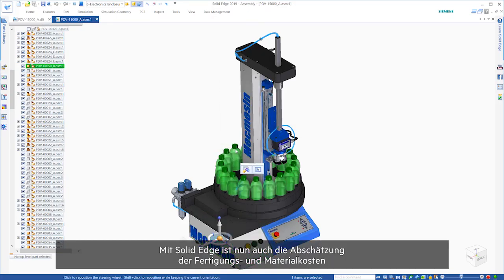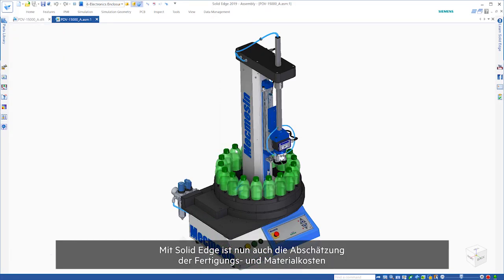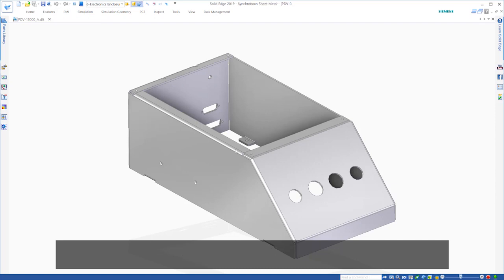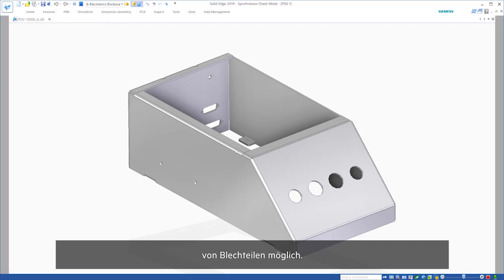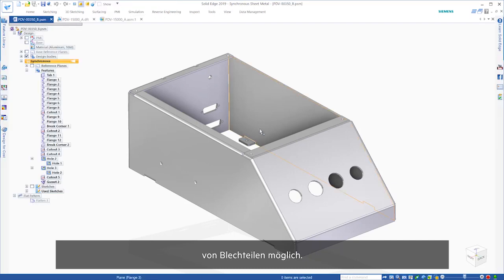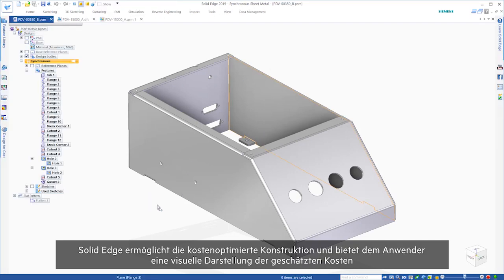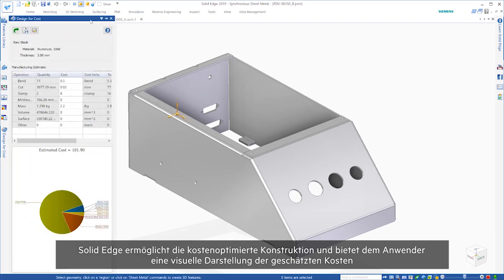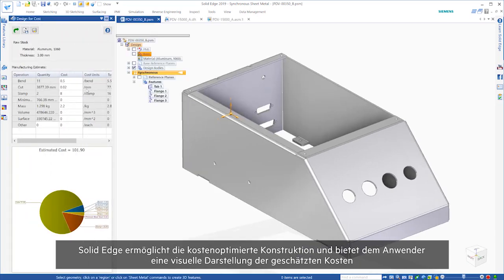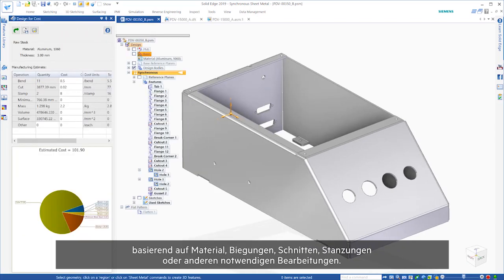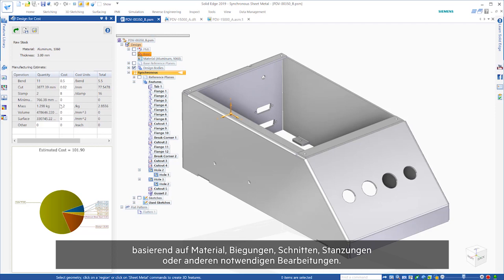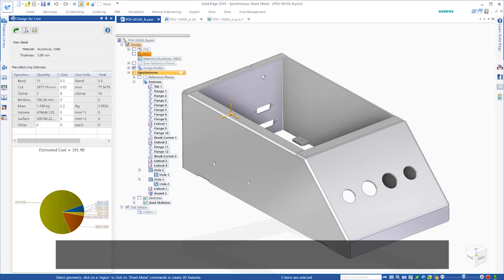New to Solid Edge is the ability to estimate manufacturing and material costs of sheet metal parts. Solid Edge Design for Cost provides users a visual representation of estimated costs based off of material, bends, cuts, stamps, or any other calculation necessary.